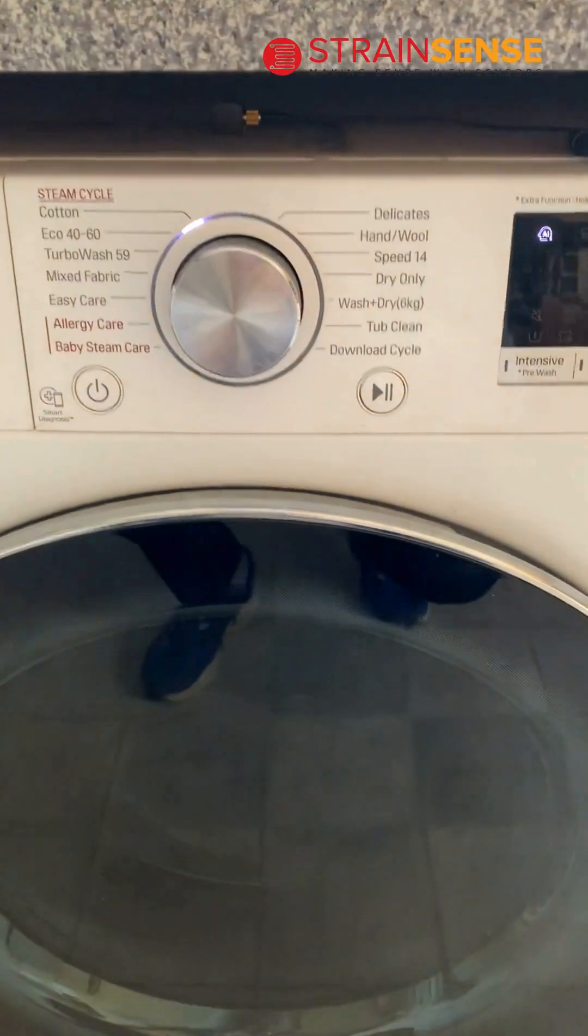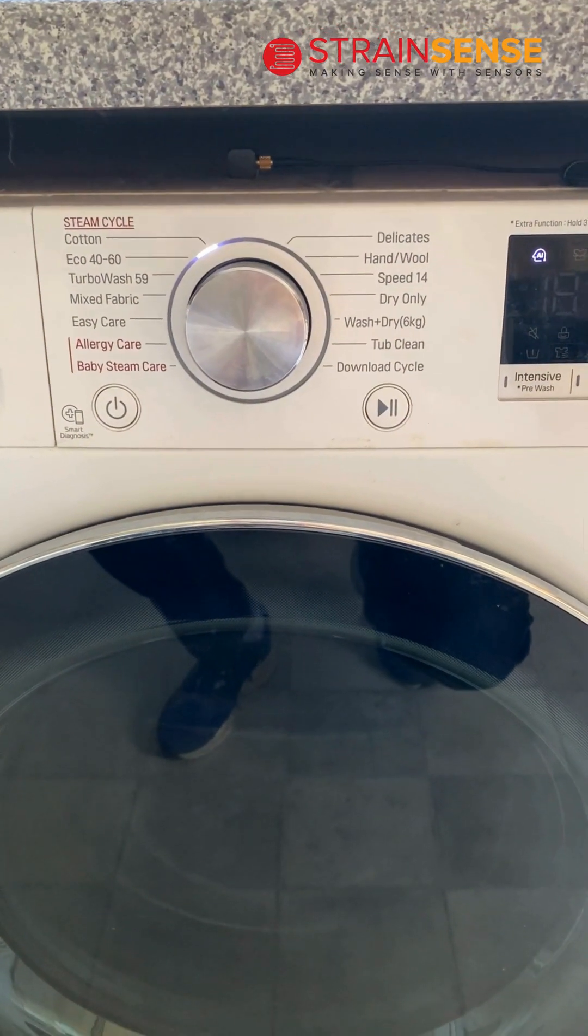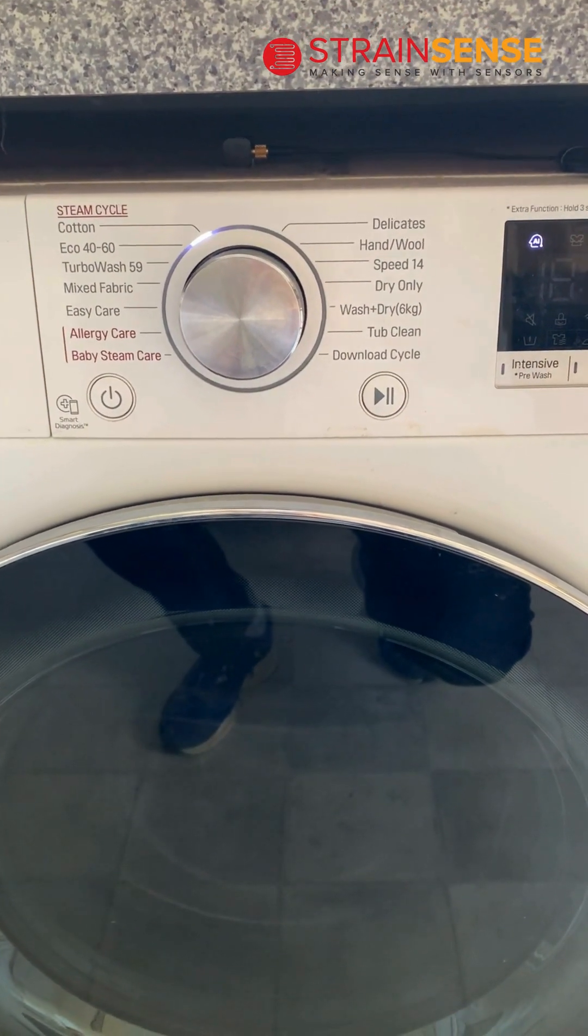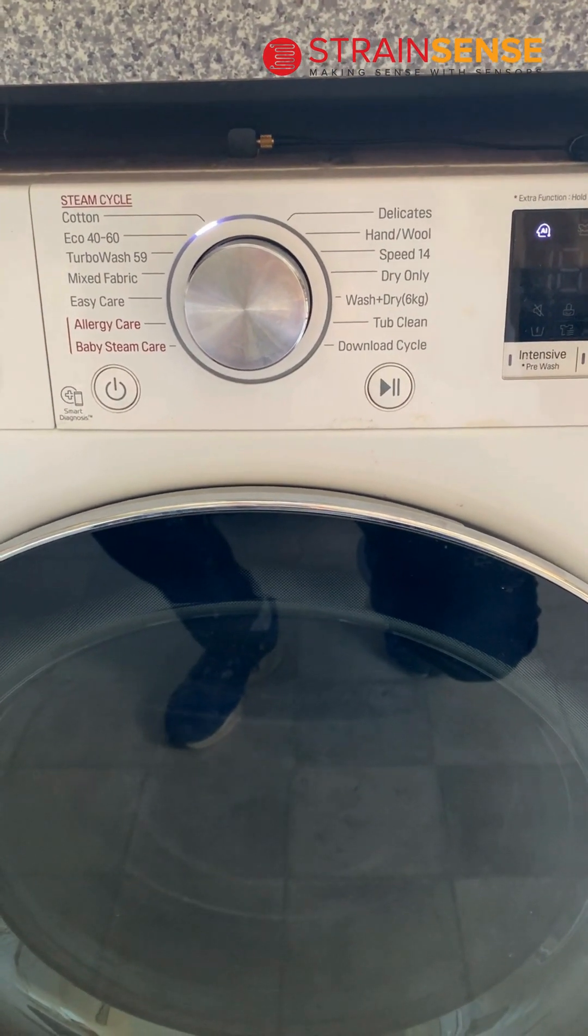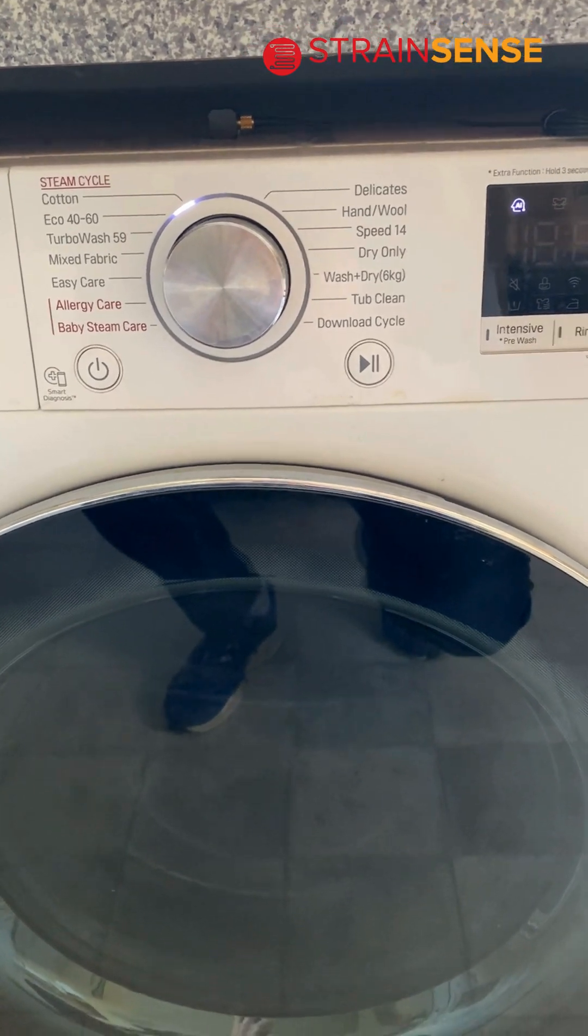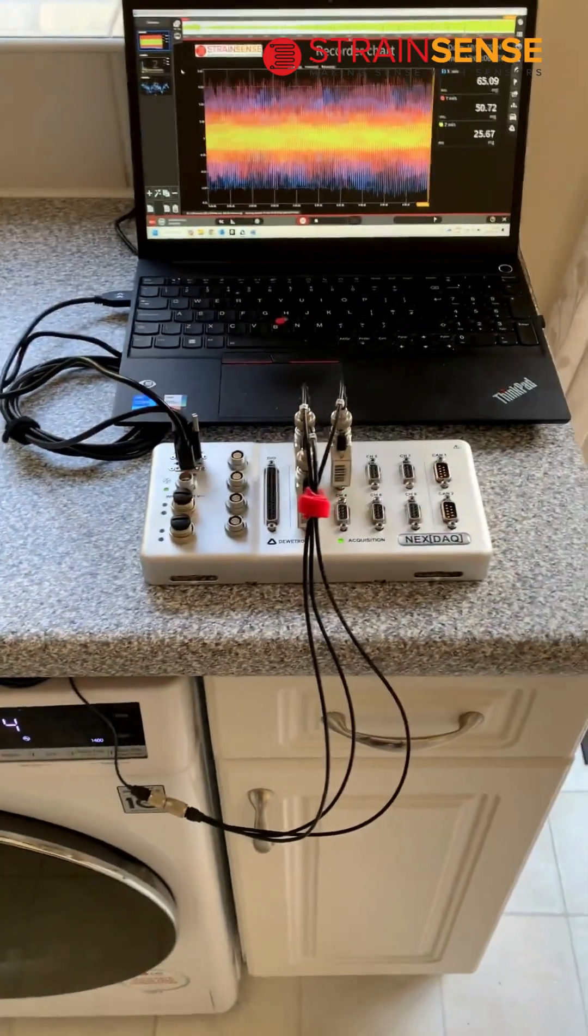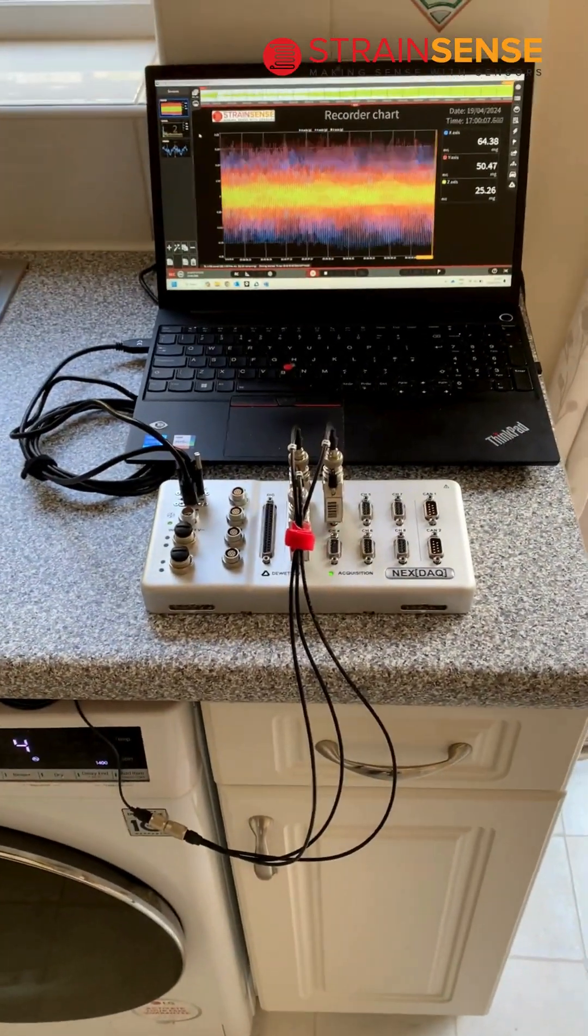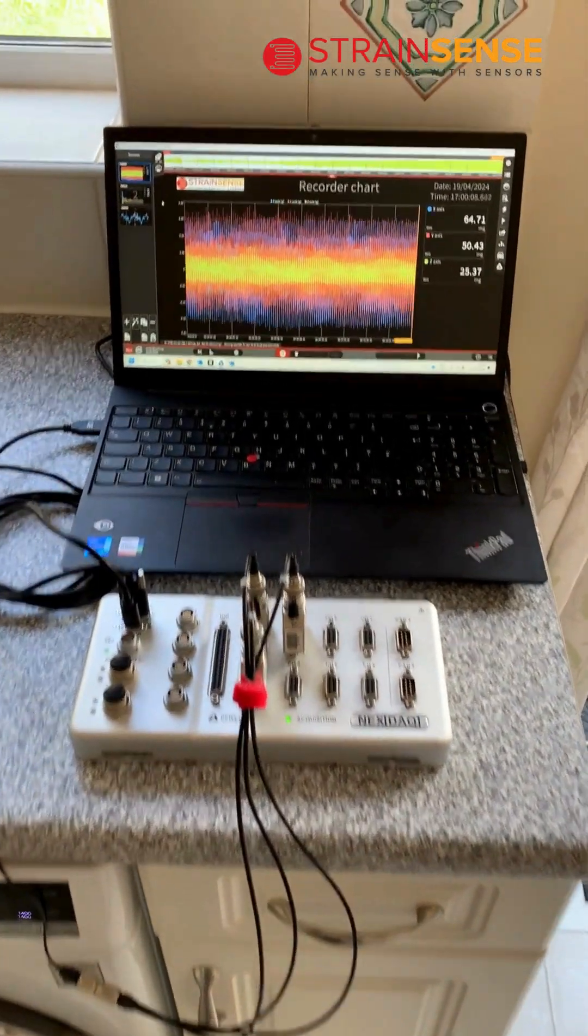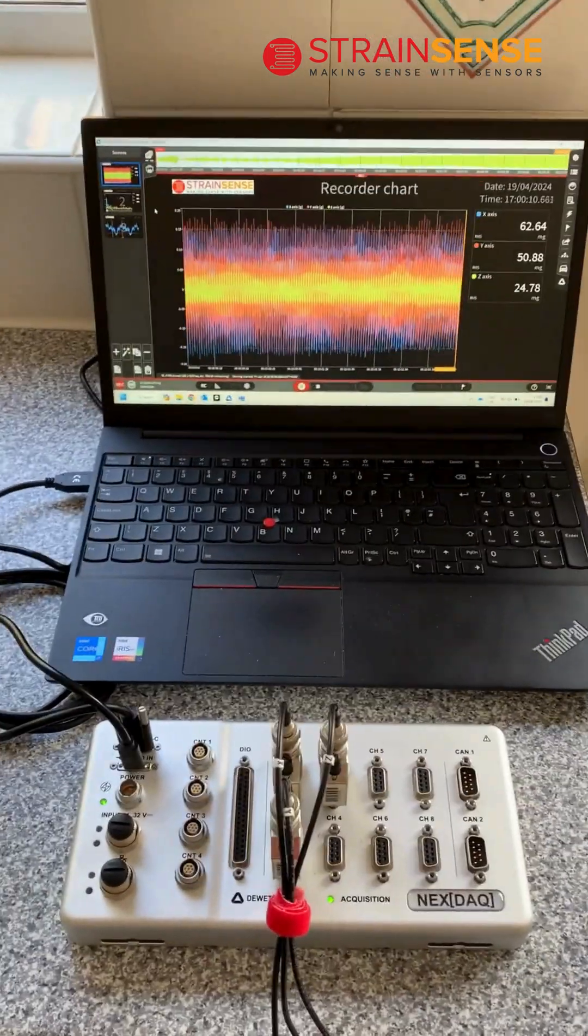Here's an example of measuring accelerometer data from a triaxial IEP accelerometer, KS903, connected to the NEXTAC data acquisition system and oxygen software.